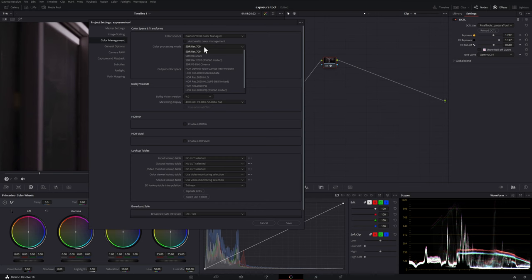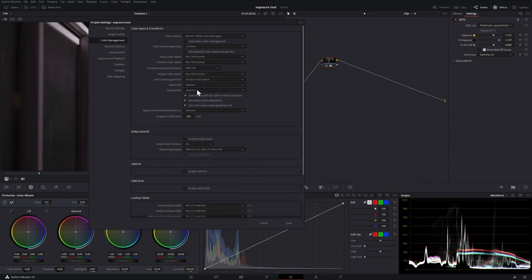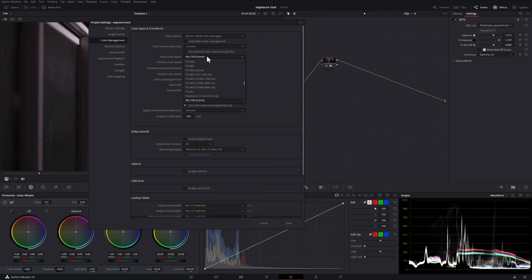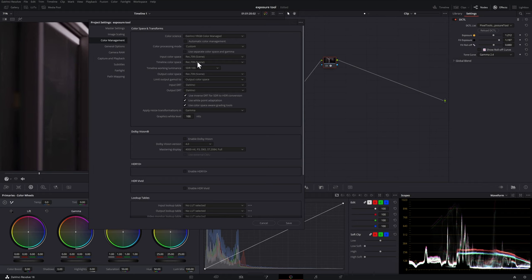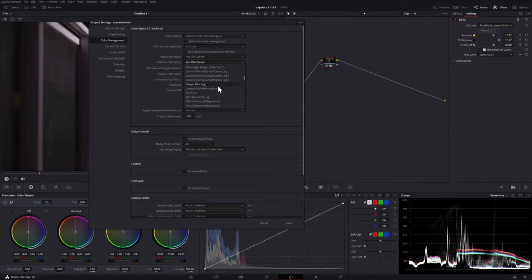But if we head into the color managed workflow I'm going to uncheck automatic color management and then essentially what we're doing is letting DaVinci take care of this for us. This video isn't a color managed workflow video but I just mentioned this because this determines what you're going to choose in the pixel tools DCTL.